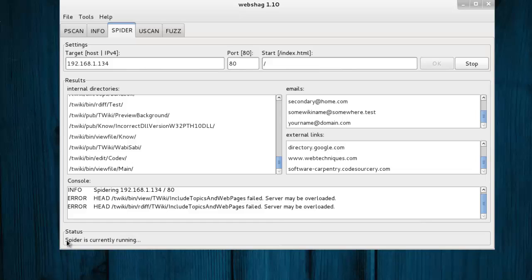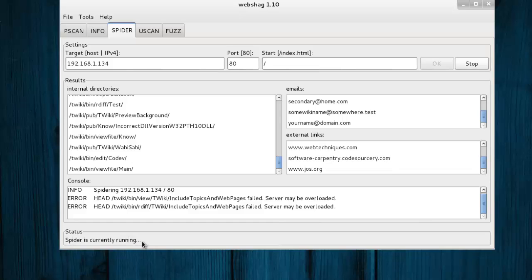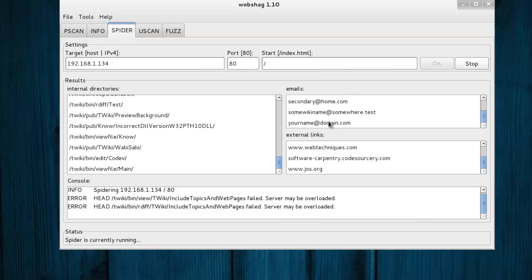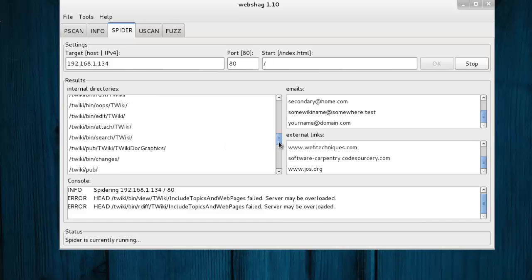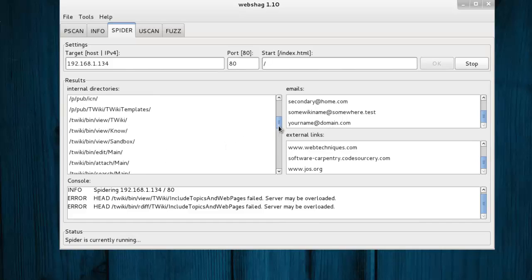Spider is currently running. You can see directories, emails and external links. Here's a list of email addresses and list of internal directories. You can use this result for further penetration testing.